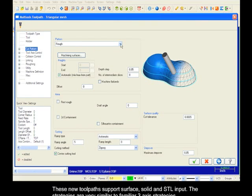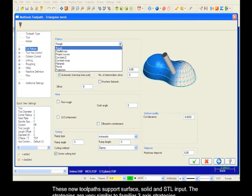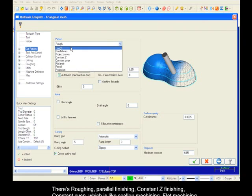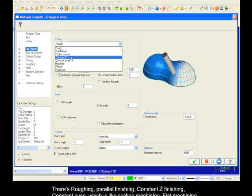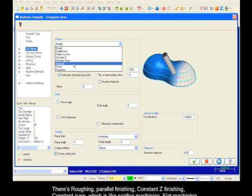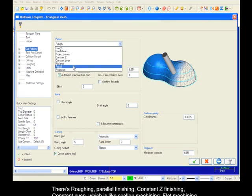The strategies are very similar to familiar 3-axis strategies. There's roughing, parallel finishing, constant Z finishing, constant cusp which is like scallop machining, flat machining, pencil, and some projection machining.